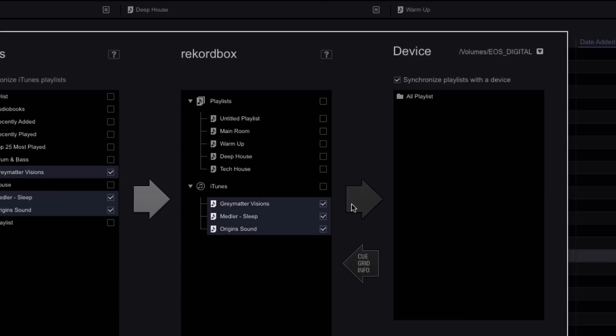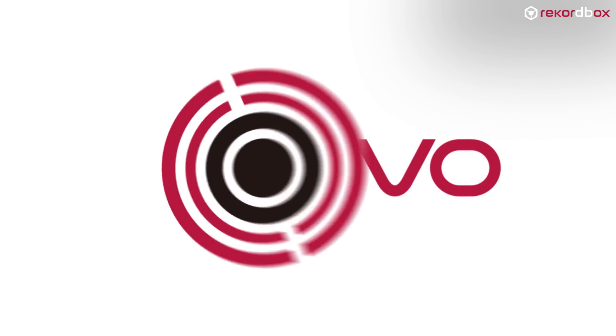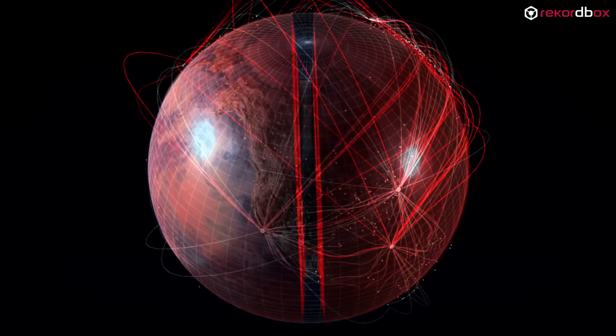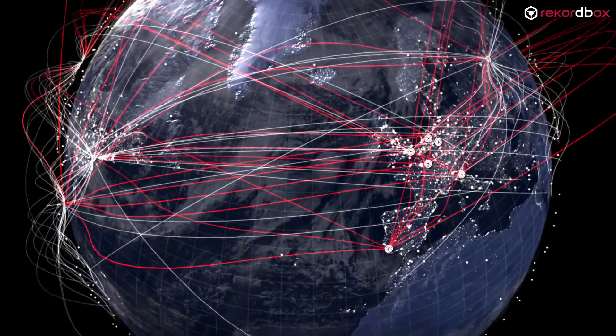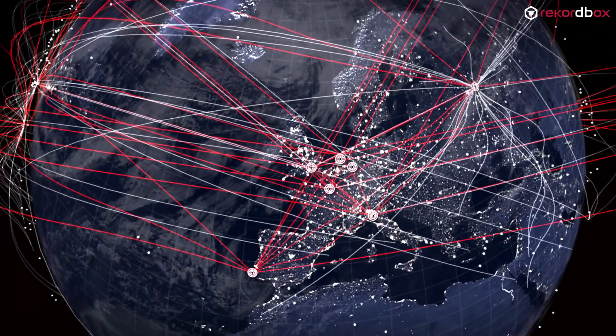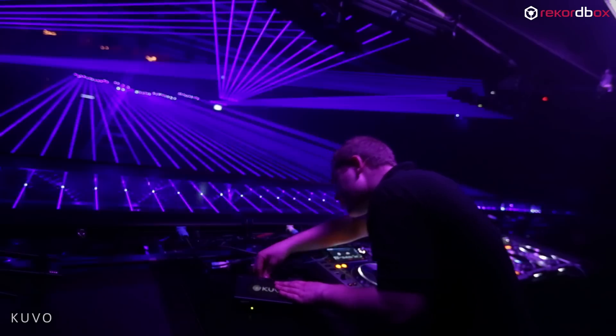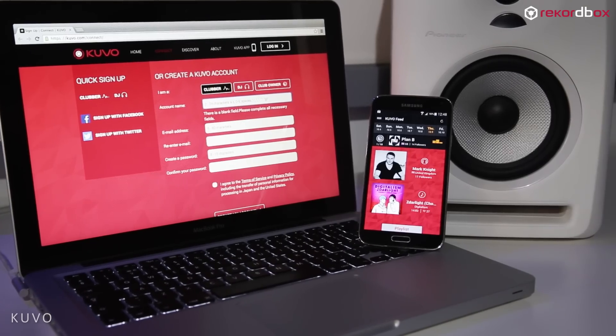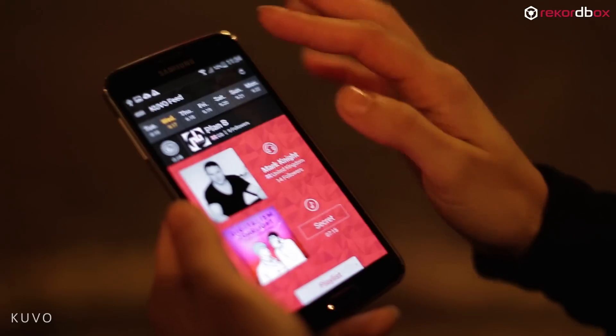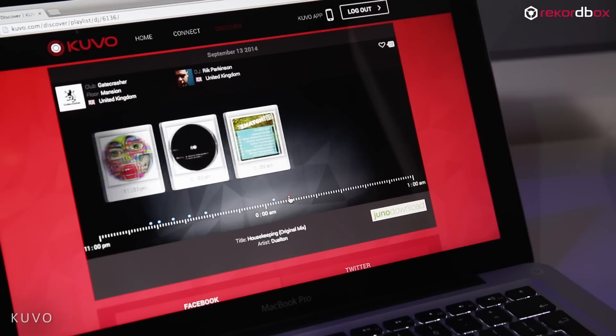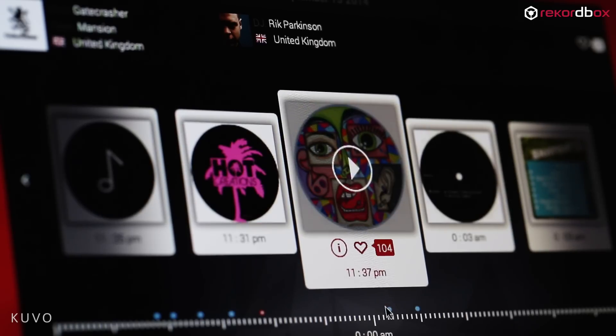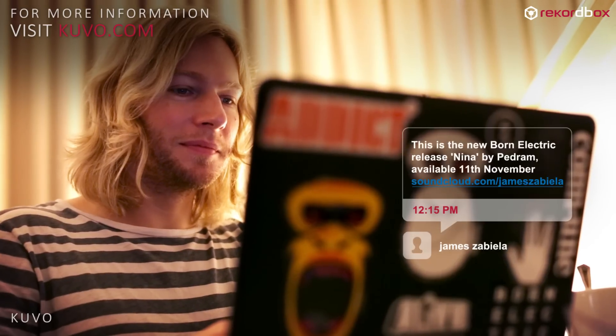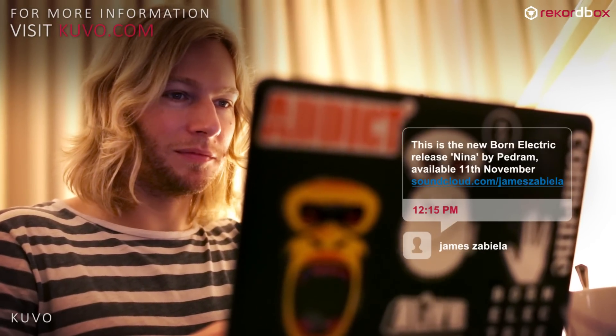Rekordbox 3 works in harmony with Kuvo, the new network from Pioneer DJ that is set to transform the way dance music fans discover clubs, DJs and music from around the world. Live information is streamed from the DJ box to the Kuvo website and smartphone app, so clubbers can get real-time info about which DJs are playing, what they're playing, and the ability to preview, like and buy tracks online.